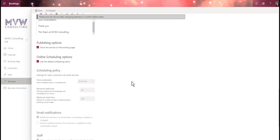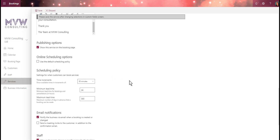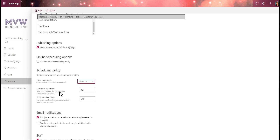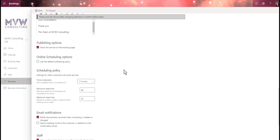We have the ability to set scheduling policies. It's currently set to use the default scheduling policy. I'll untick that so we can edit it. This controls time increments — I'll change it from 30 minutes to 15 minutes. The minimum lead time for bookings and cancellations: I don't want someone booking for the next day, so I'll change it to 48 hours notice. I'll also set how many days in advance someone can make a booking — maybe only up to 30 days in advance.